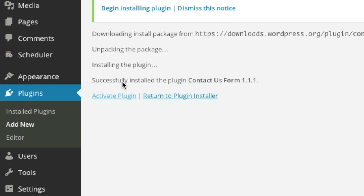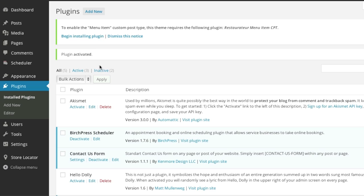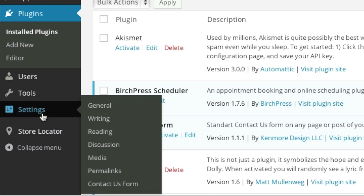And then click on activate plugin. After activating your plugin simply go to settings and then click on contact us form.